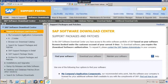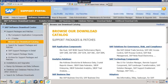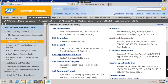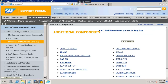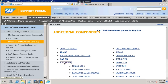Under Software Downloads, you need to go to Support Packages and Patches, and under that you can go to Browse Our Download Catalog. Under that you can see different components, but we are interested in the additional component which has SAP Kernel. Let me expand this folder.